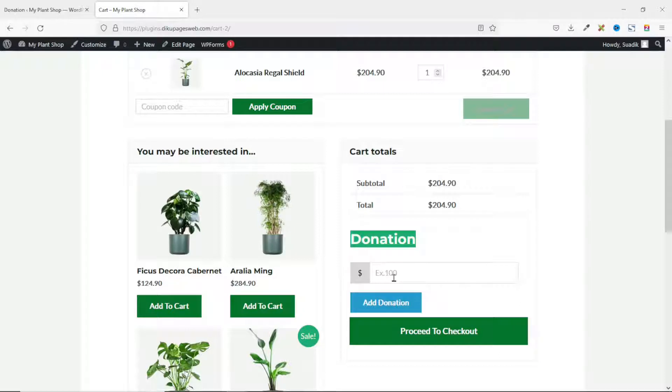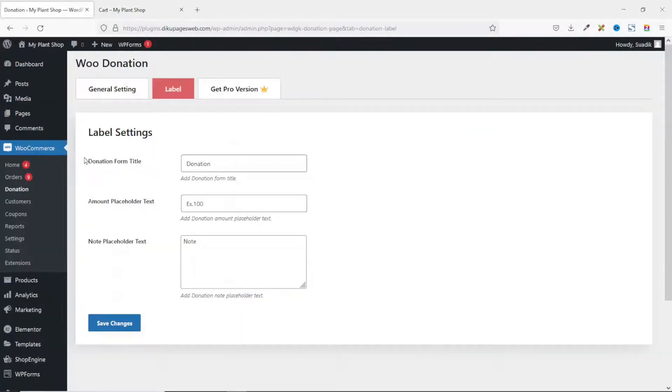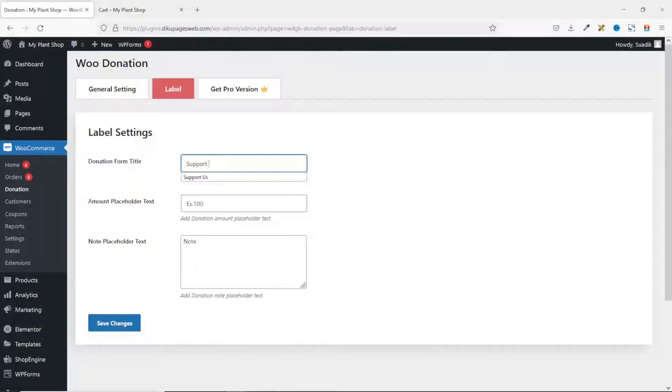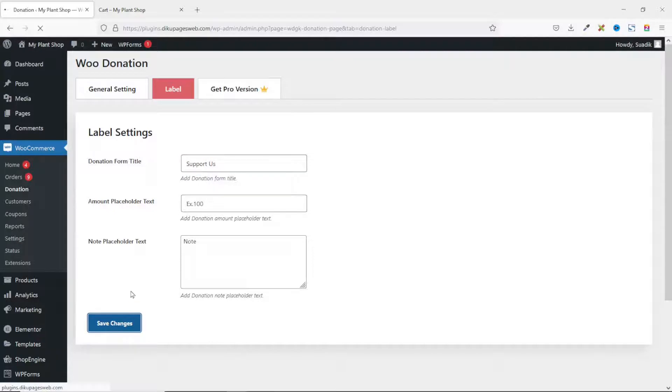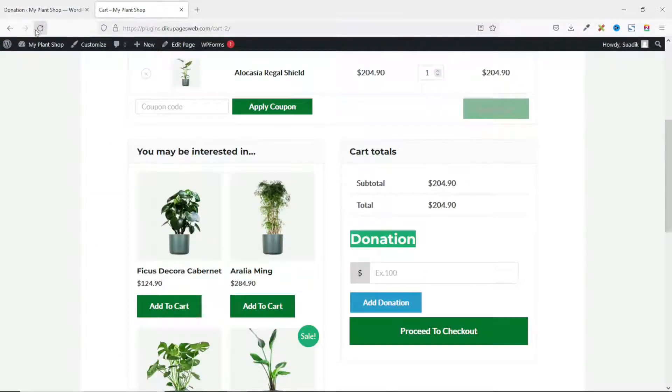Going down, in here you see that I have Donation. So this is the donation form title, the placeholder example 100, and finally the Add Donation button. So if I go back to the settings and change the donation form title to Support Us, then I go ahead and save the changes.